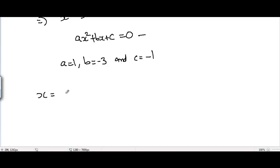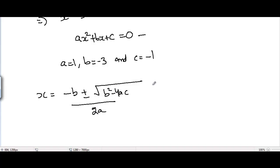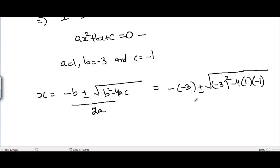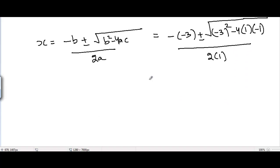The quadratic formula is x equals minus b plus or minus square root of b squared minus 4ac, divided by 2a. Putting the values of a, b, and c: minus minus 3 plus or minus square root of minus 3 squared minus 4 times a times c, divided by 2a.